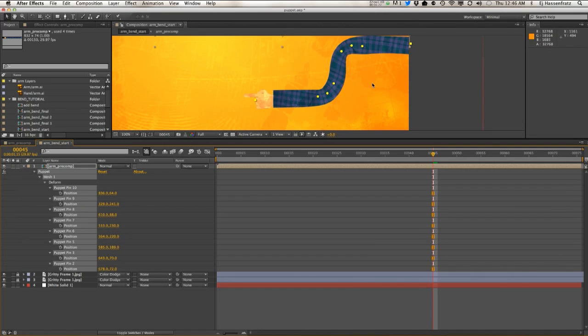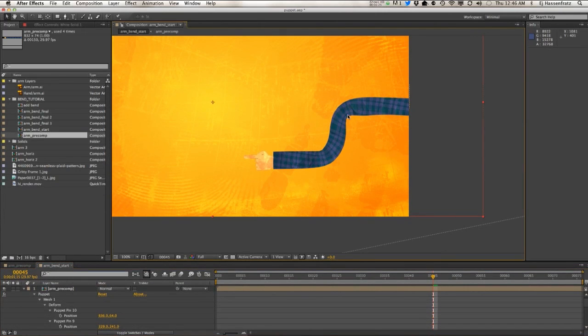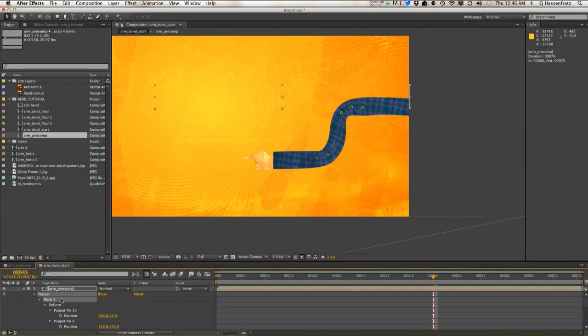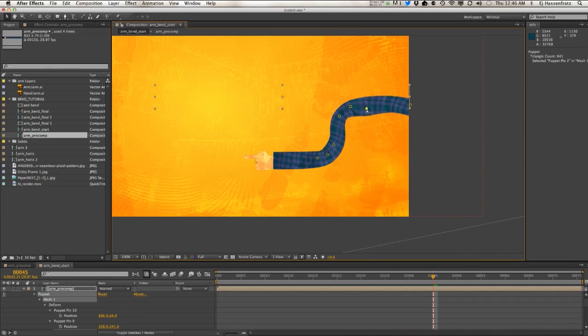So we just want to go ahead and delete all those so we don't have these kind of animating all over the place. Like I said, you can get this looking pretty close if you mess around with these pin points enough here.